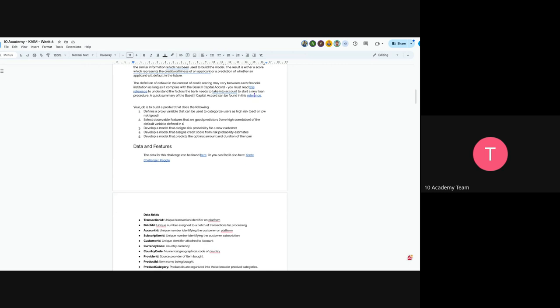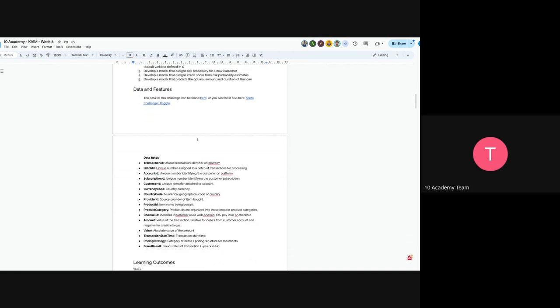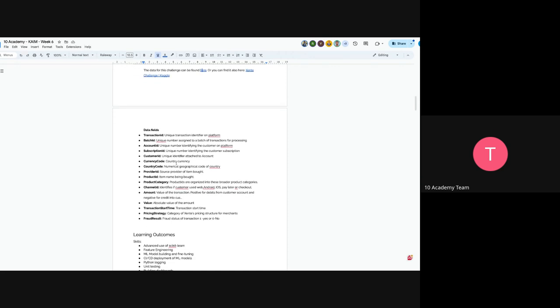And also now you select observable features that are called prediction variables or predictors, which have high correlation, which means the change of these variables will actually make a huge impact in the default. So then you choose the features that are highly correlated with the default. So now you develop a model that assigns risk probability for a new customer, and also you develop a model that assigns credit score, and develop a model that predicts optimal amount and duration of the loan. So, you're developing a model that assigns credit score, and also assigns risk probability estimates for a new customer. So you can actually pass that and develop a model that predicts optimal amount and duration of the loan.